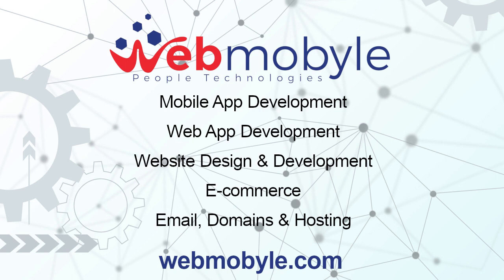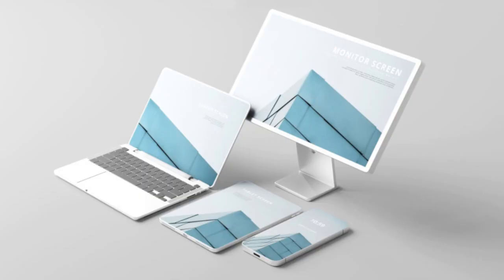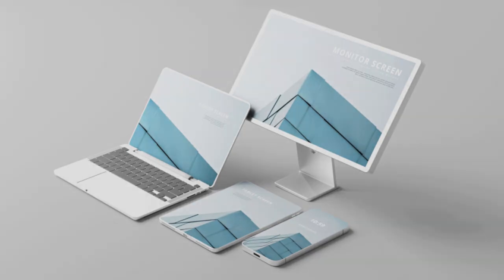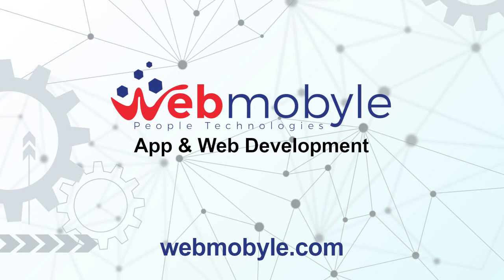Unlike traditional applications, progressive web apps are a hybrid of regular web pages, or websites, and a mobile application. This application model attempts to combine features offered by most modern browsers with the benefits of the mobile experience.